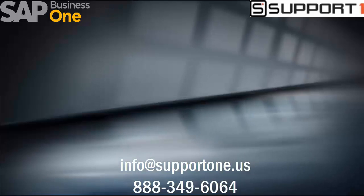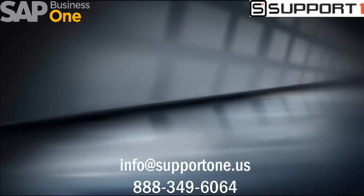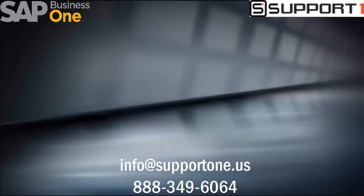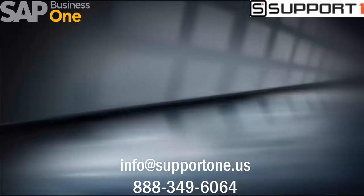Thank you for watching this video. As always please reach out to us here at SupportOne with any questions. Click on the link to subscribe for more content.